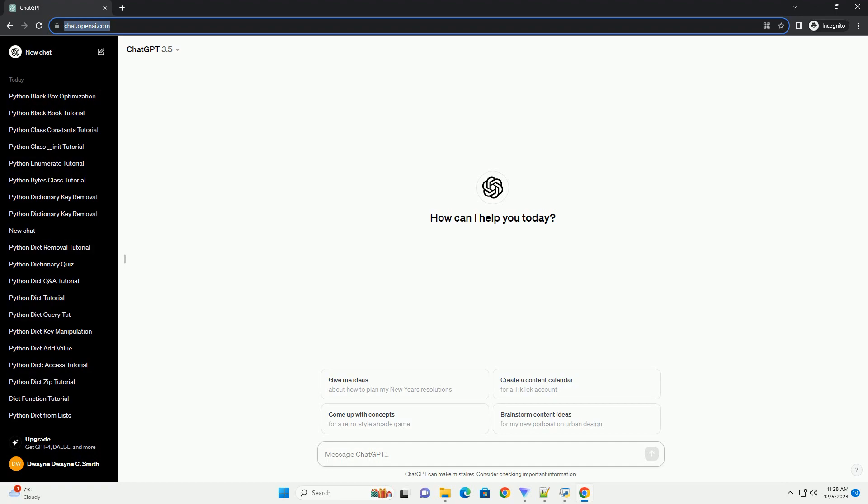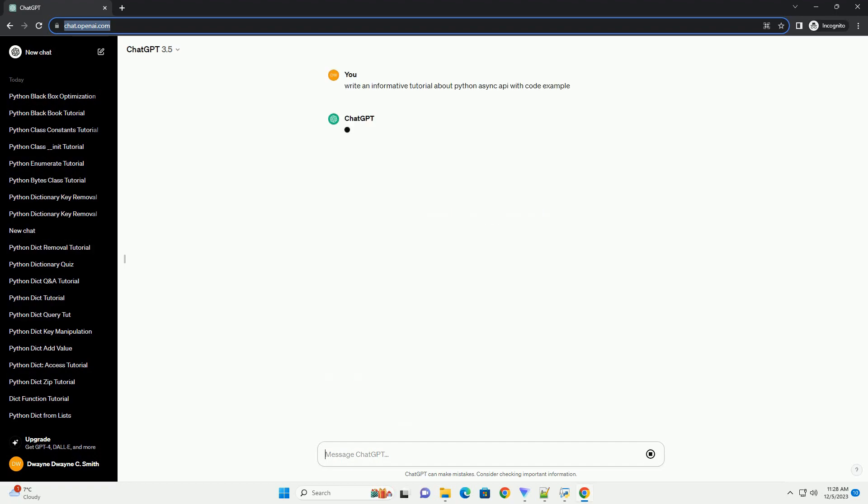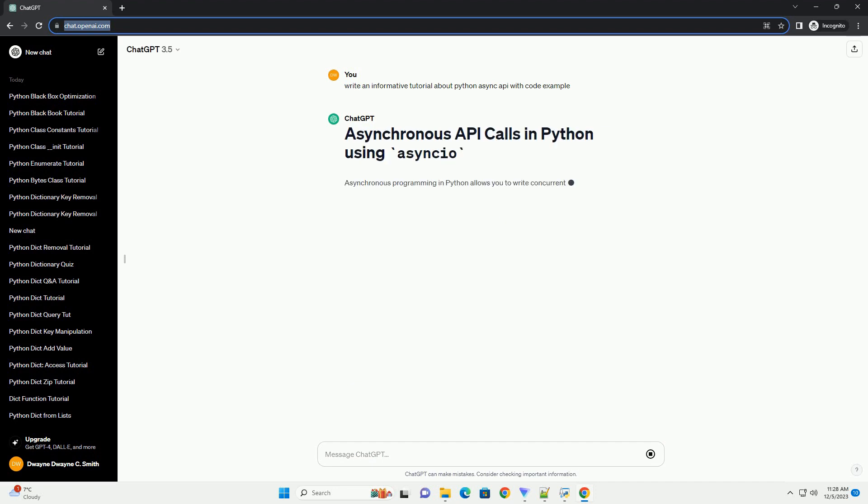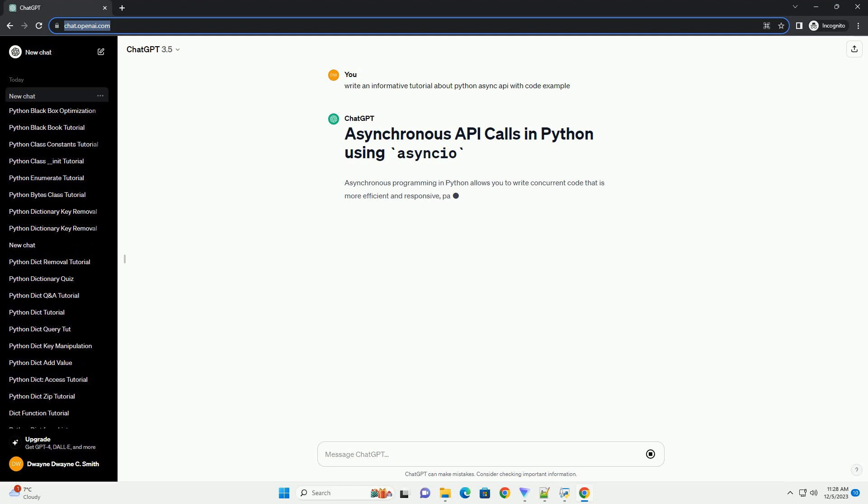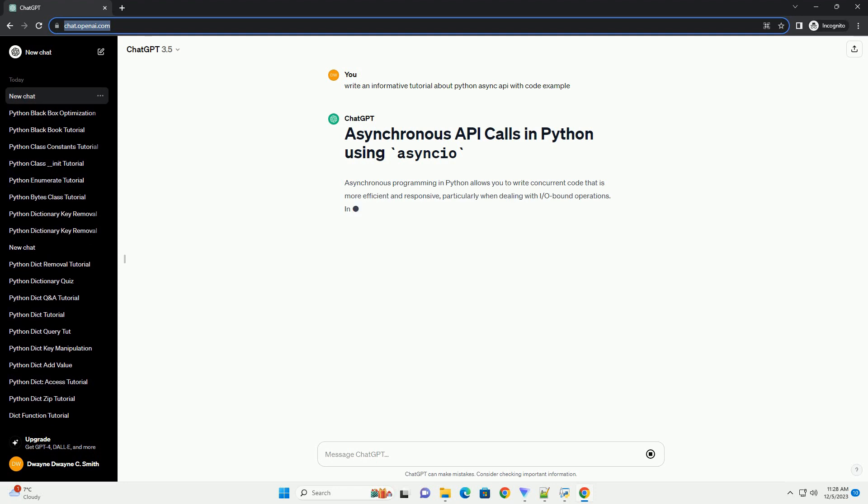Please subscribe and you can download this code from the description below. Asynchronous programming in Python allows you to write concurrent code that is more efficient and responsive, particularly when dealing with I/O bound operations.